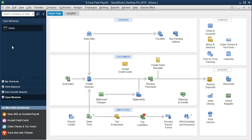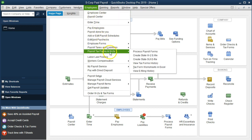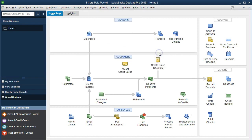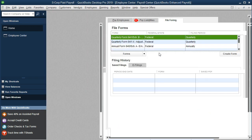To do that, there's a couple ways to get in there. I typically process the forms by going to the Employees up top and go to Payroll Tax Forms and then Process Payroll Forms.